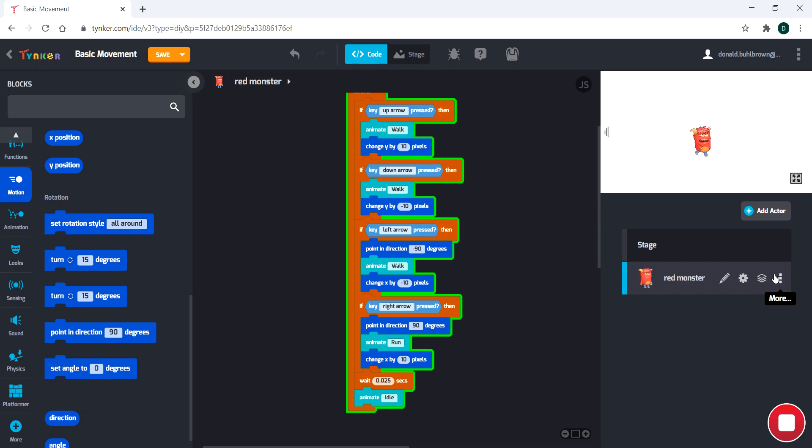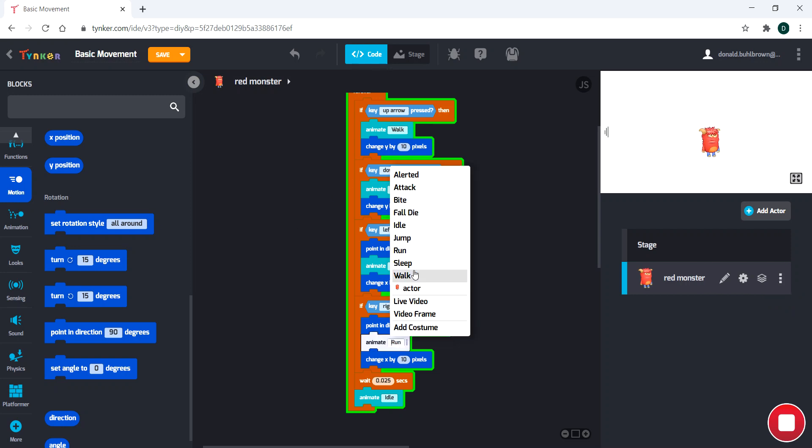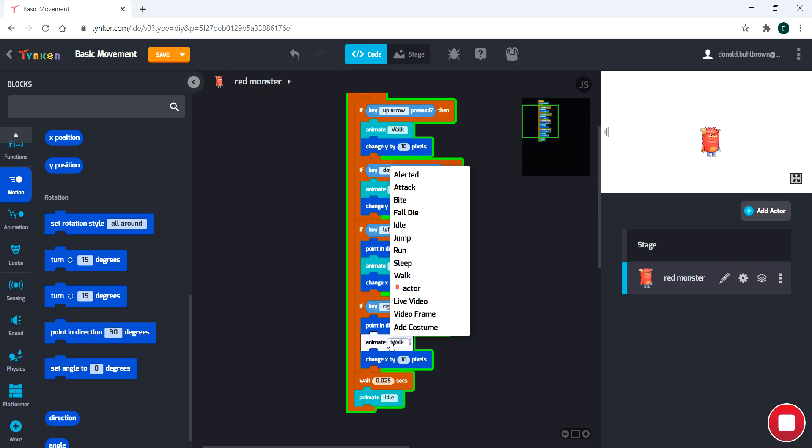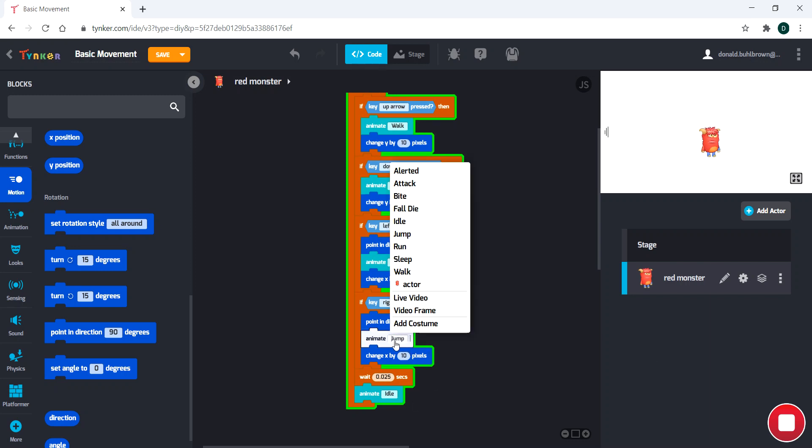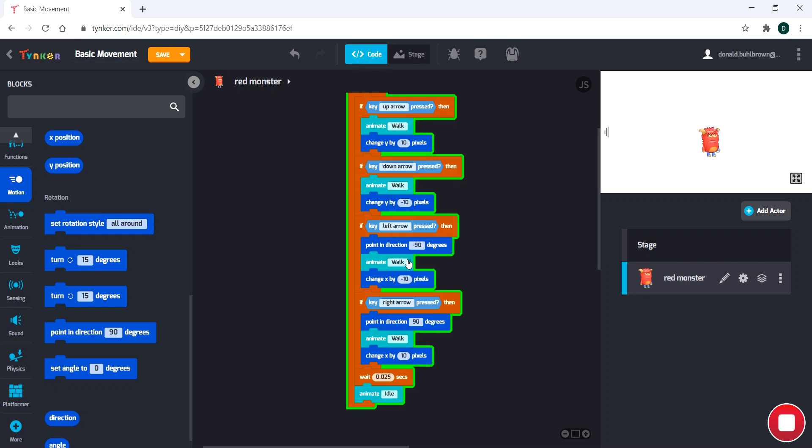And notice how it was just so easy to change that. It worked very well with our code. So we have our walk, and we can just switch that to run. We can even check out the jump. Maybe we can add that to the up arrow, actually. That would be very natural. So let's do that.